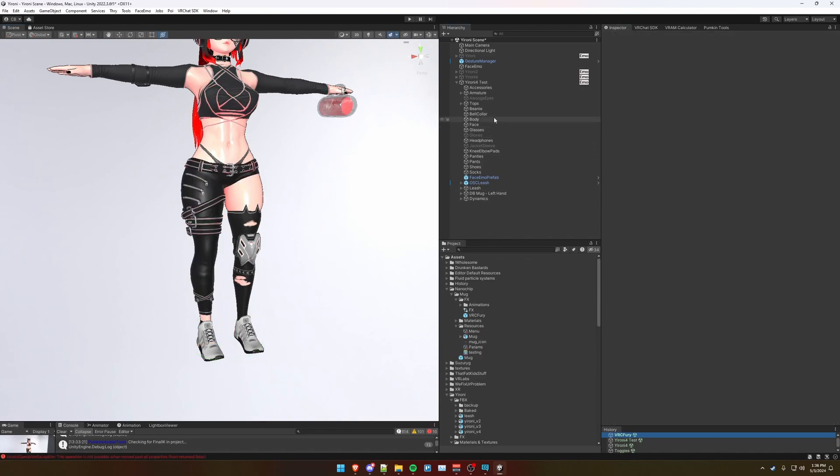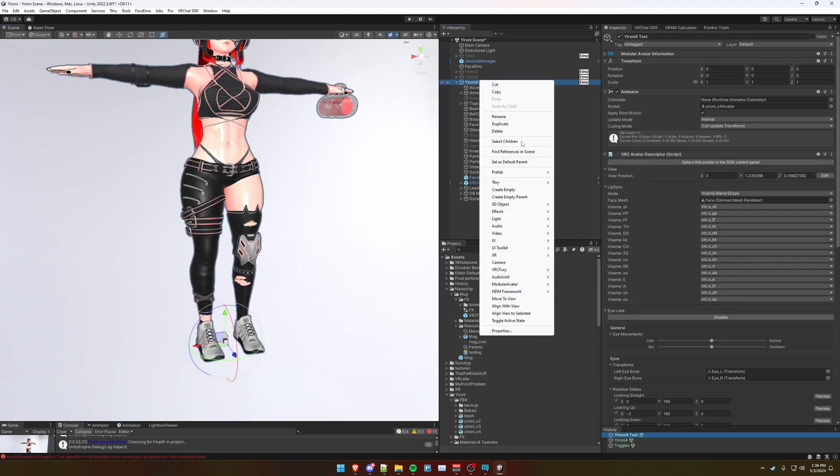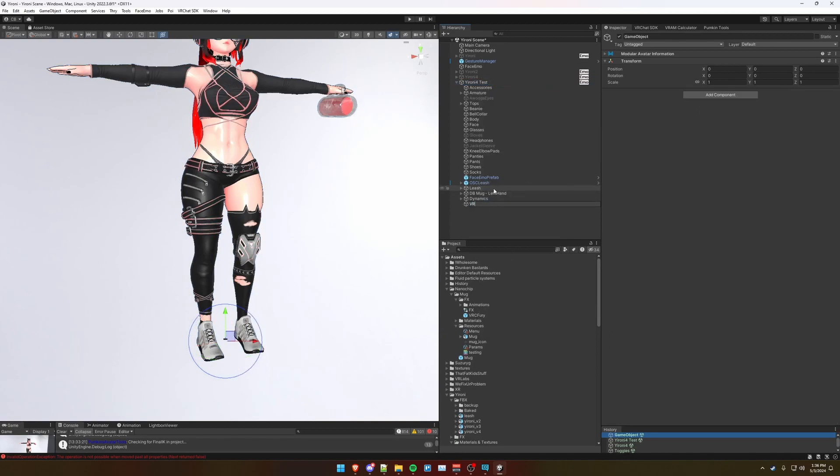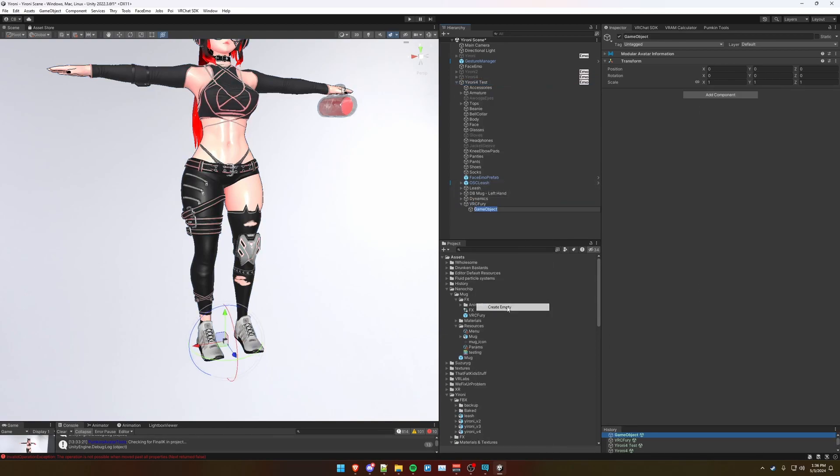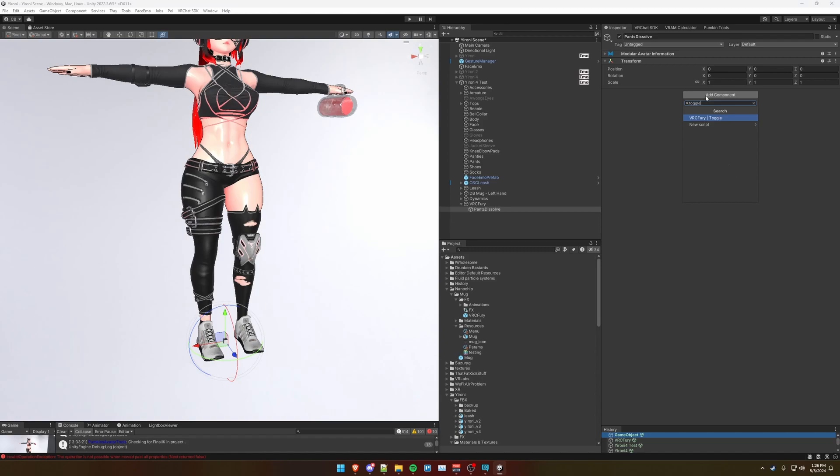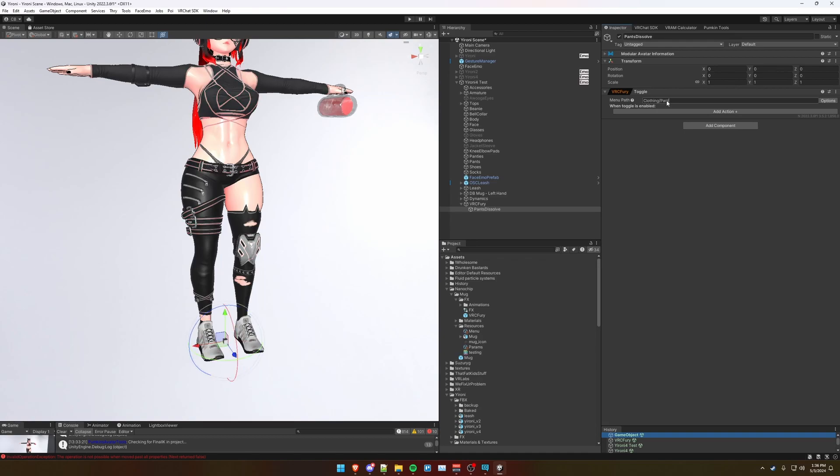Now onto the VRC Fury. Right-click your avatar and create an empty object. We're going to organize our VRC Fury components under here. Create another empty and we're going to call this pants dissolve. Next, we're going to add a VRC Fury toggle component. Just type toggle and click VRC Fury toggle.